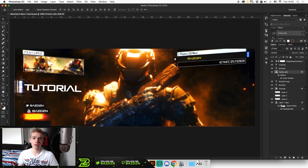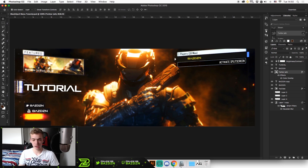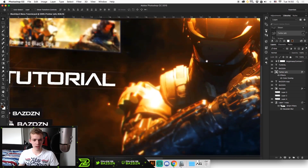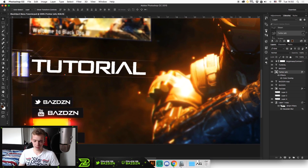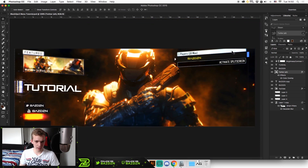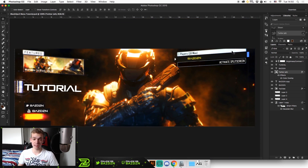Hello guys, welcome back to a new tutorial. Today I'm going to be showing you guys how to make this cool game themed menu kind of headers. They look really cool. And if you're into gaming and stuff like that, this is actually really easy to do. So anyone should be able to do this if you follow this tutorial correctly.